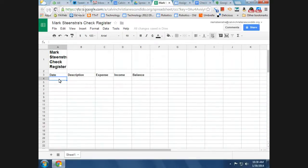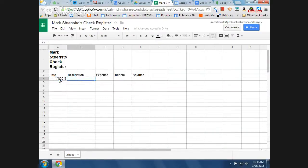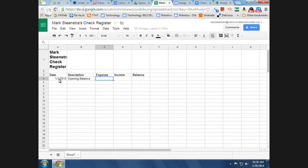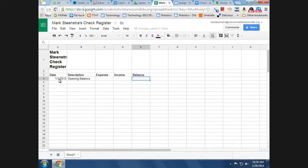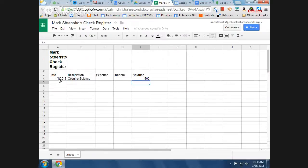Okay, so now I'll just give you some data. 1-1-13, we're going to do the opening balance. So we put that in the description. We'll leave expense and income blank, and we'll just say that we have $500 in the bank. Okay, at the beginning of our check register balance.